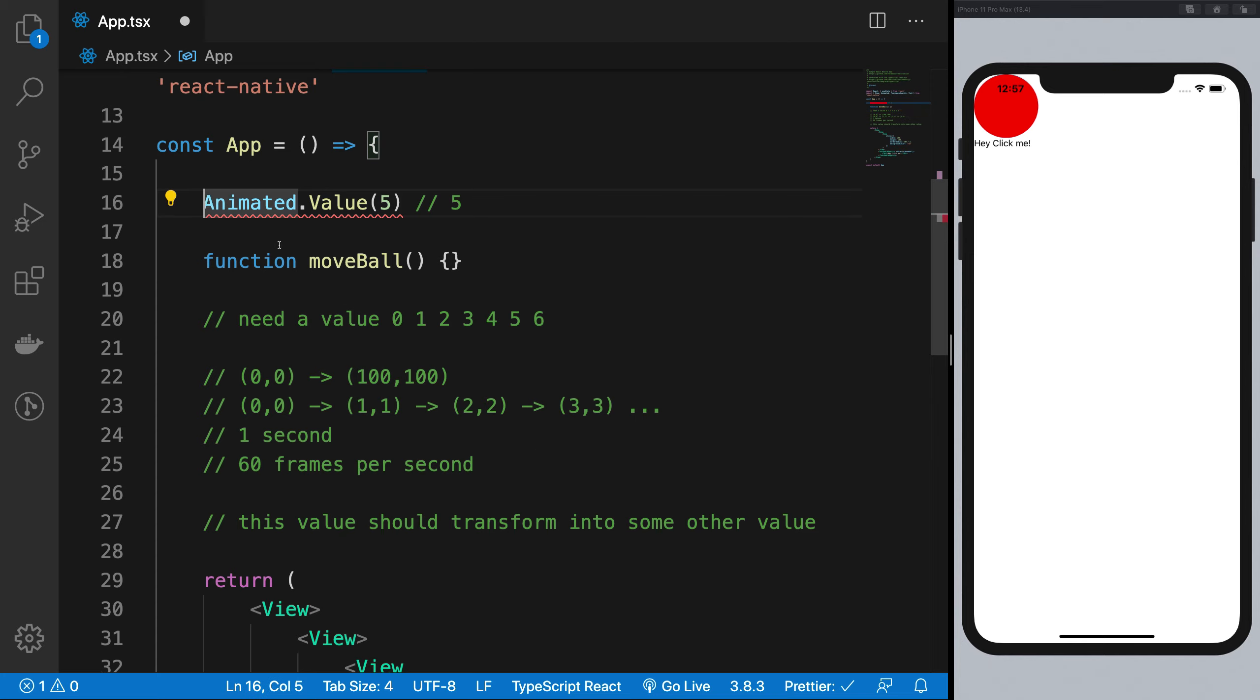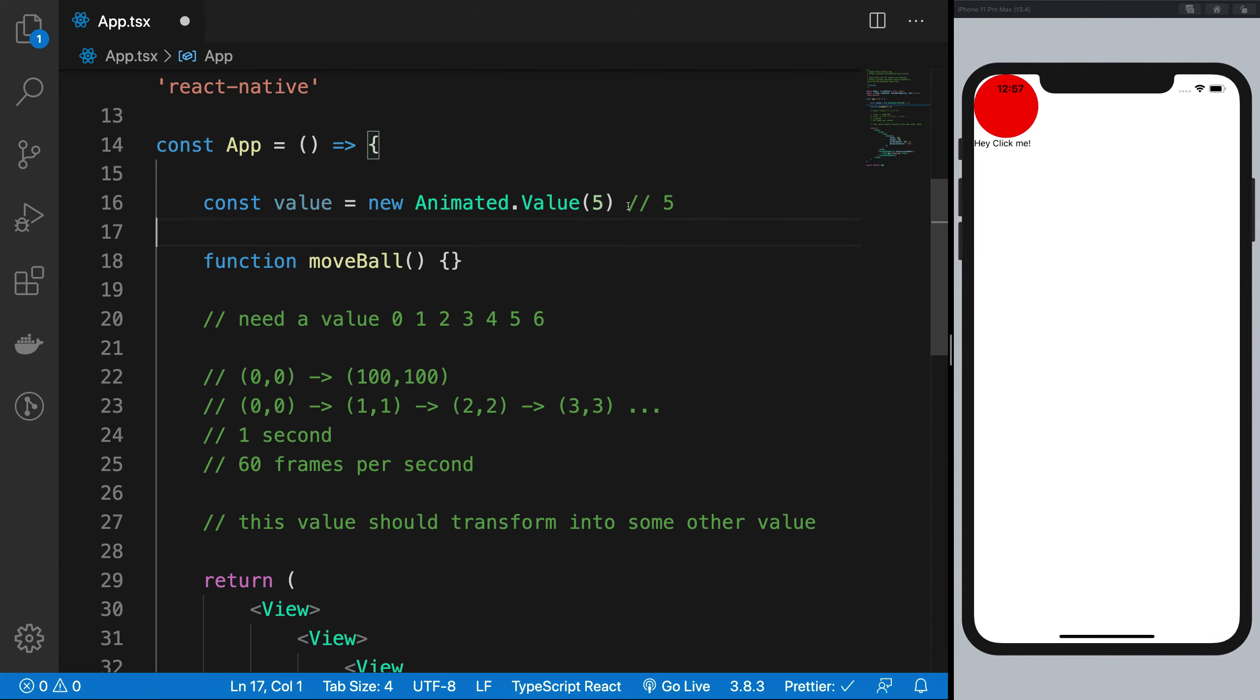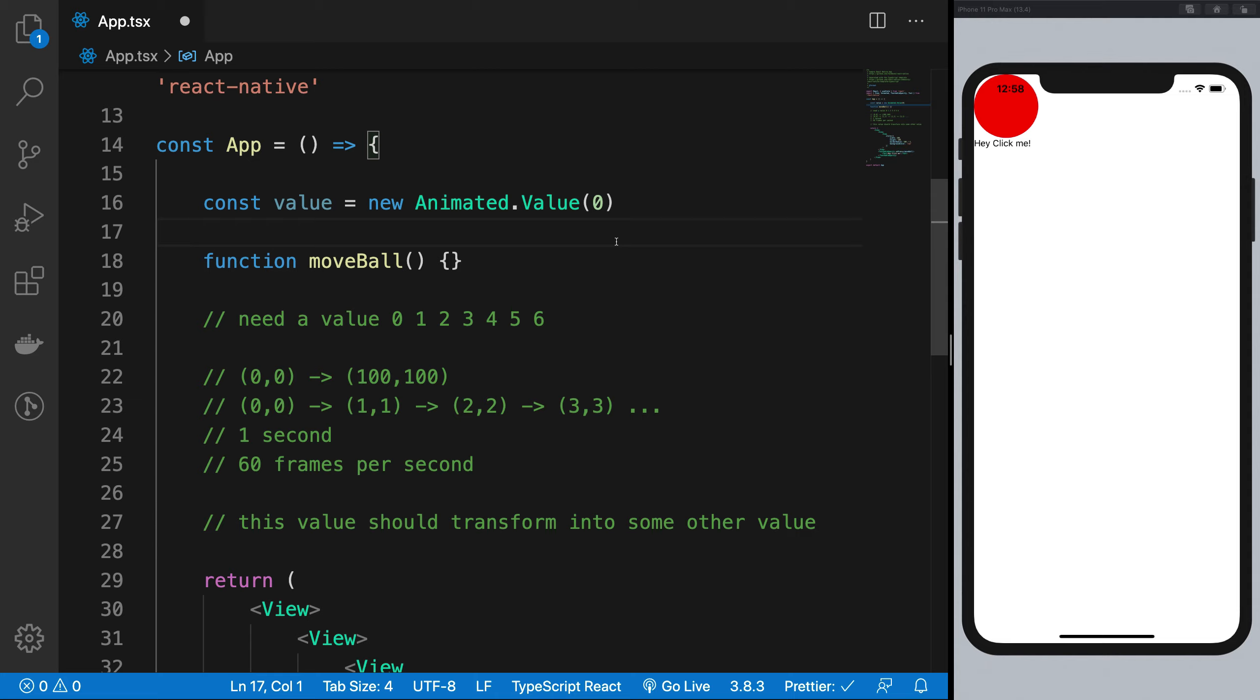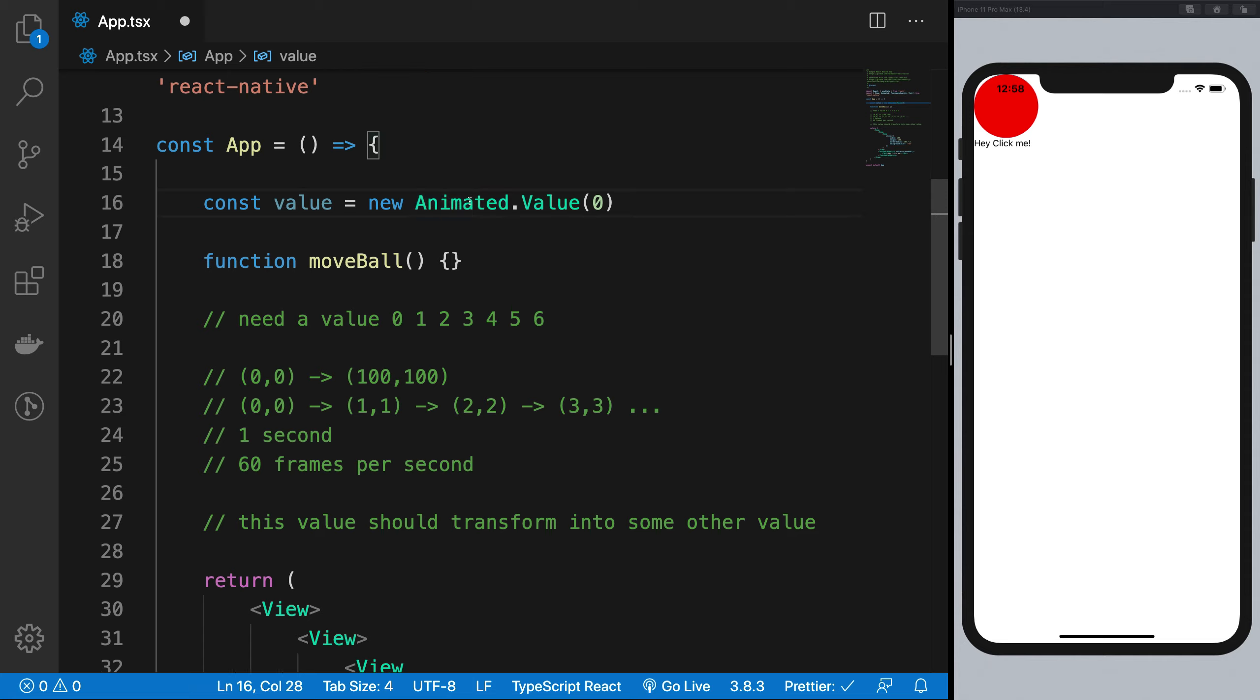So I'm going to start off by creating an object right here. So it would be const value is animated dot value. And let's say this should be actually new animated dot value. And I'm going to give it zero. Now the deal is with react, what happens is that when this component re-renders, if I have written a line like this, this value would be re-instantiated with a new animated dot value, right? And that's not what we want because then in that case, I lose my older value.